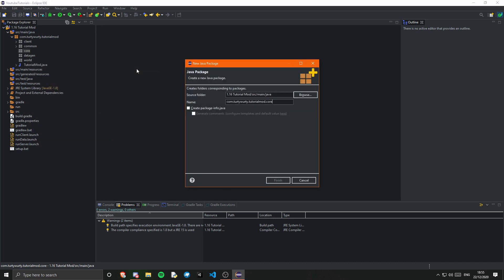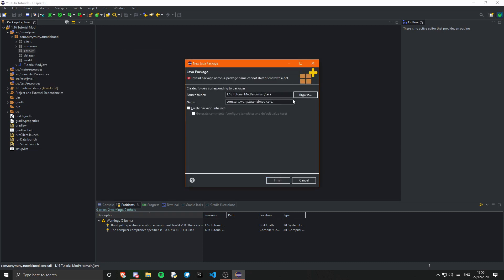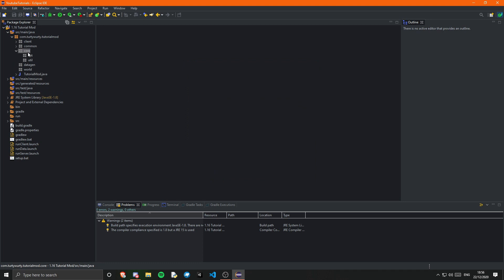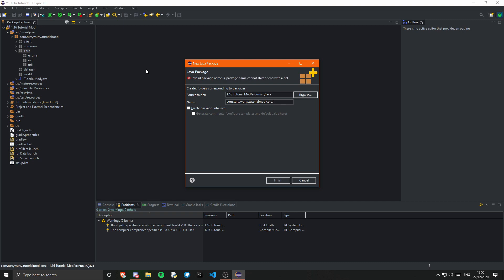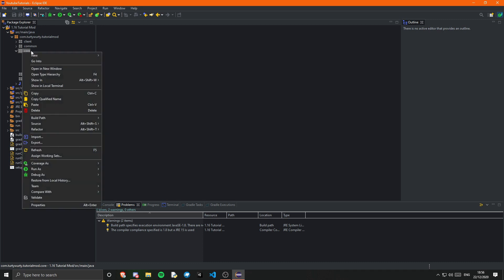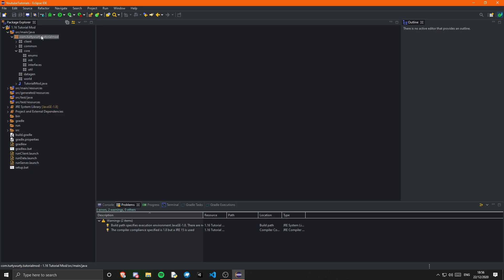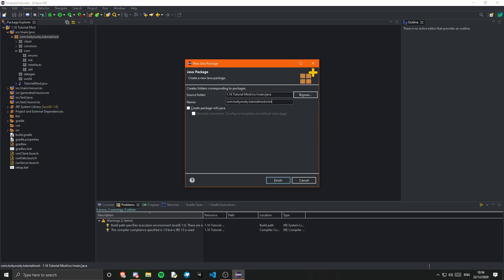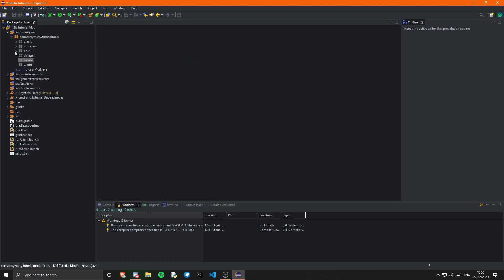Back in core, I'll create another sub-package for util, one for init, one for enums to keep all our enums in one place, and one for interfaces. Then I'll add one more top-level package called 'mixins' — I won't speak too much about that at the moment.